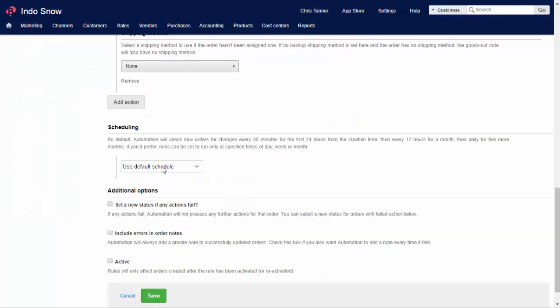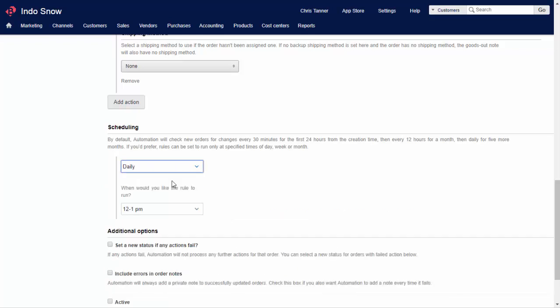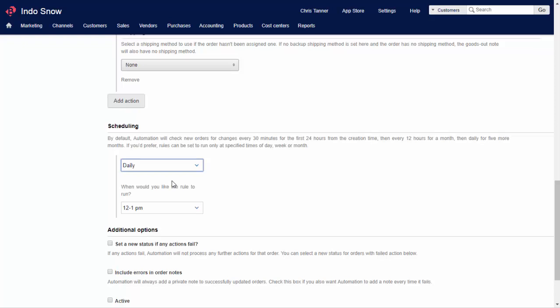Automation rules are applied immediately when an order is created, and then subsequently on a schedule. You can choose for your automation rule to run every 30 minutes, or on a slower schedule if your action isn't time critical. If you choose daily, weekly, or monthly, then you have control over when the rule is run. You might send invoices for completed wholesale orders at the end of each weekday, for example.